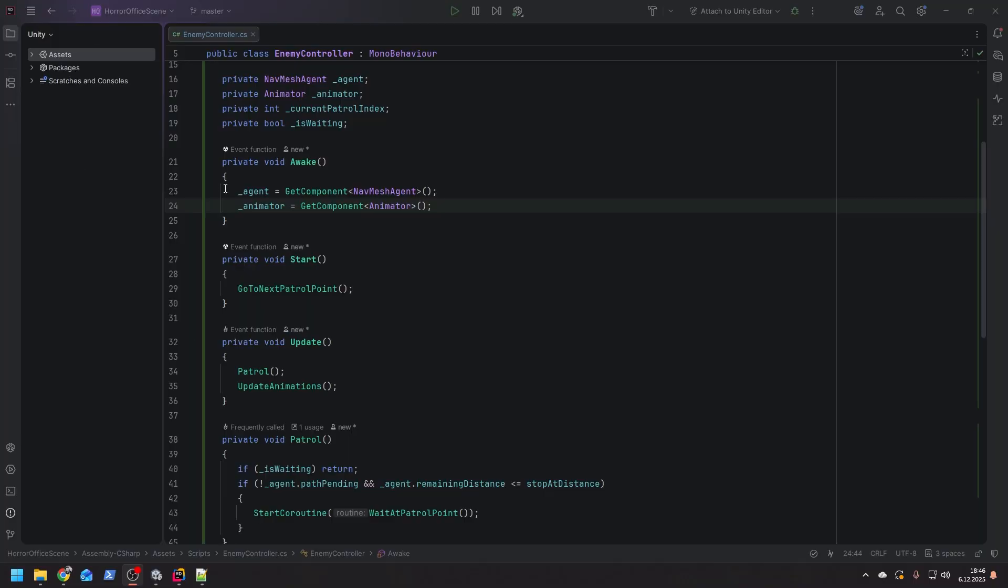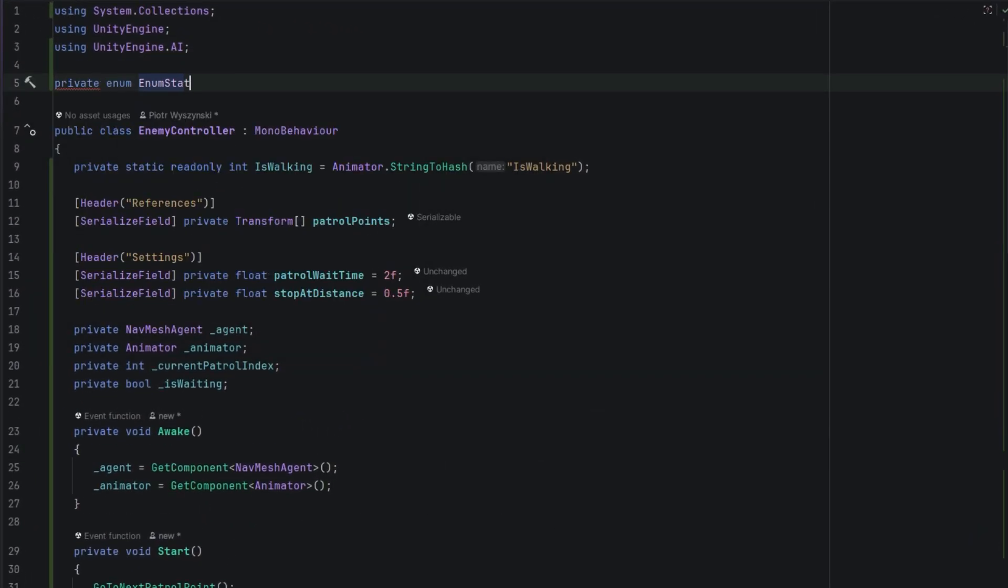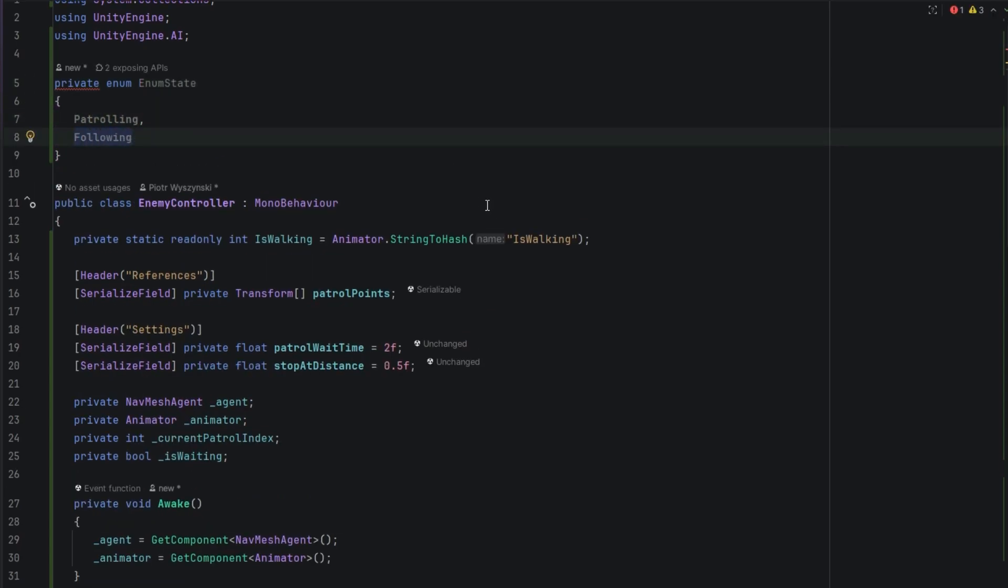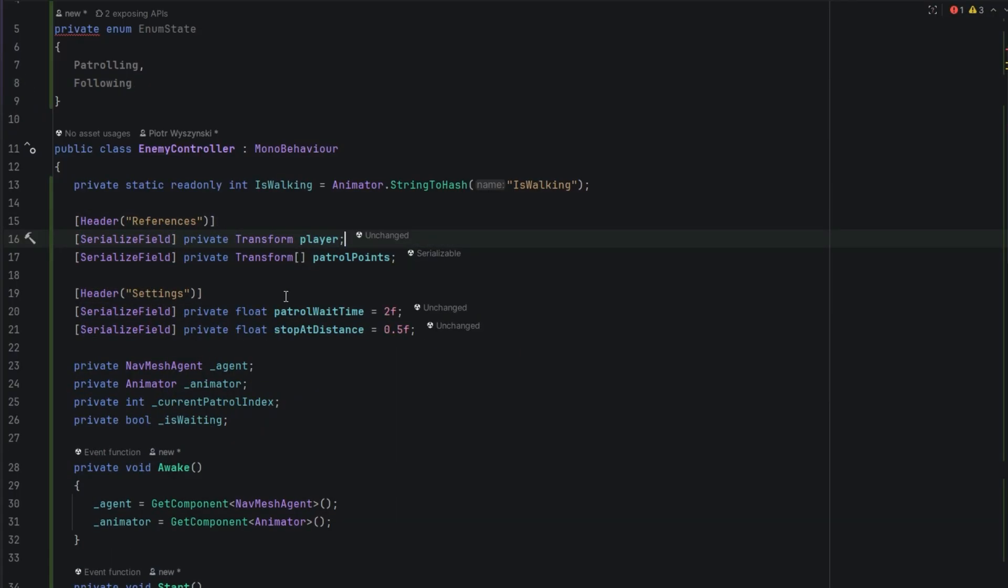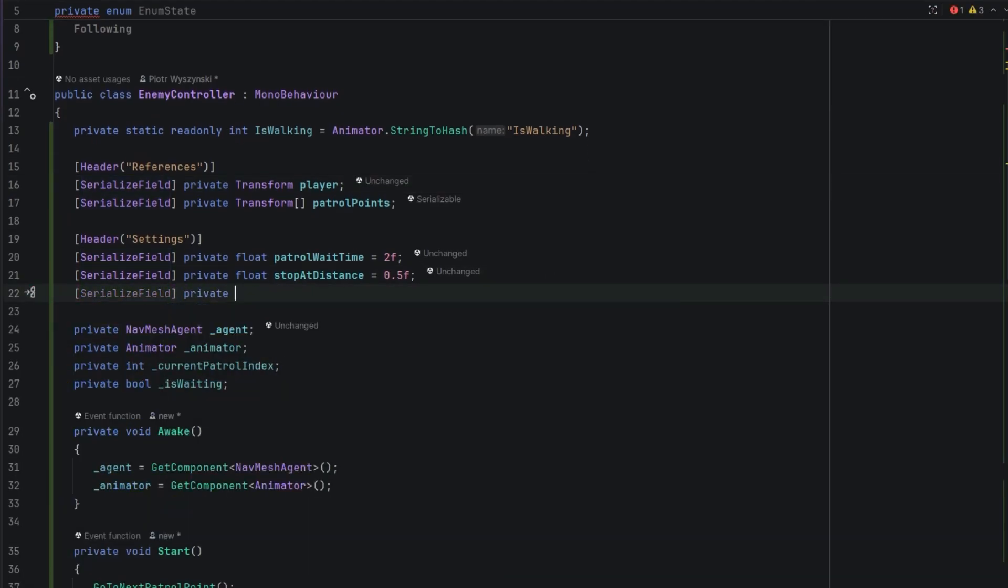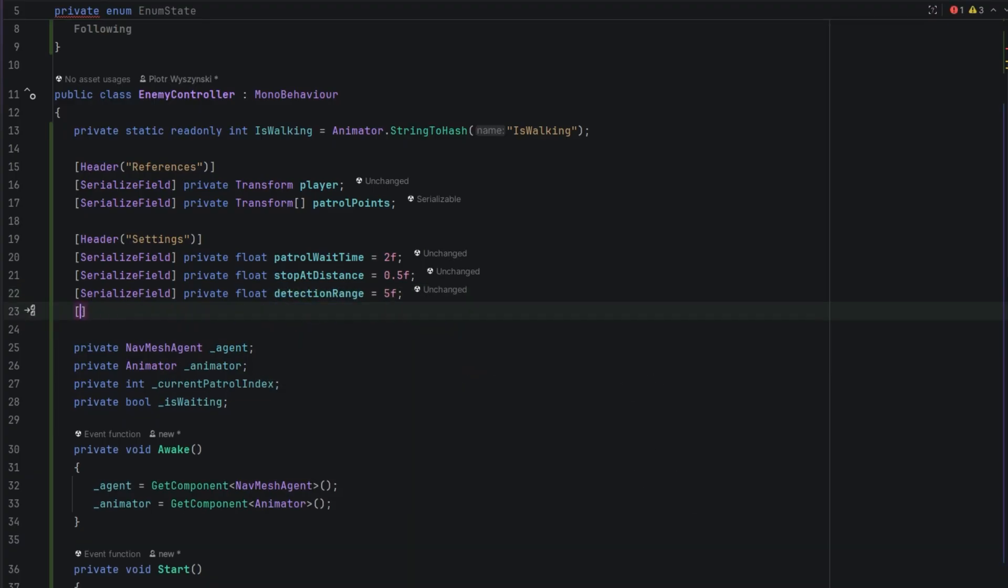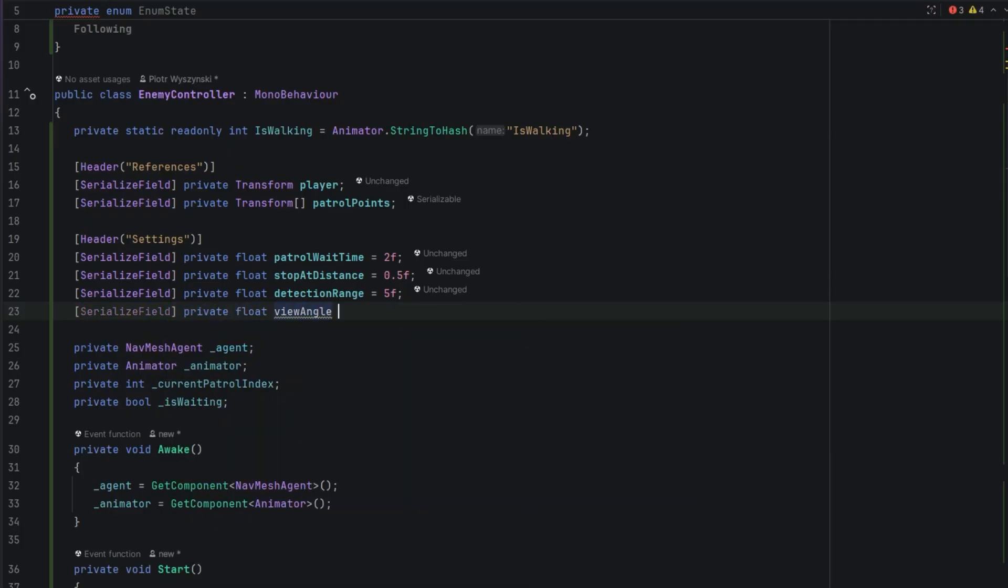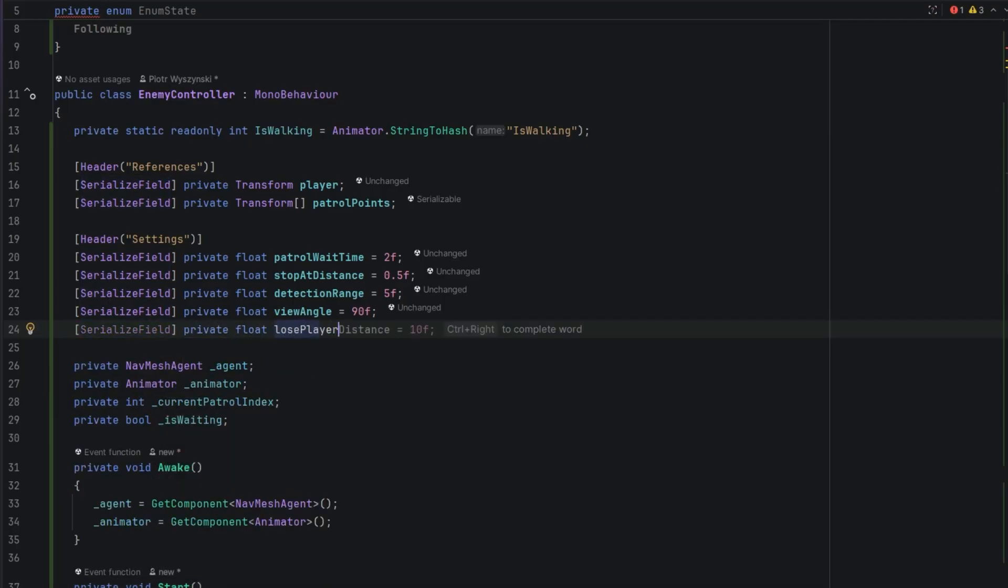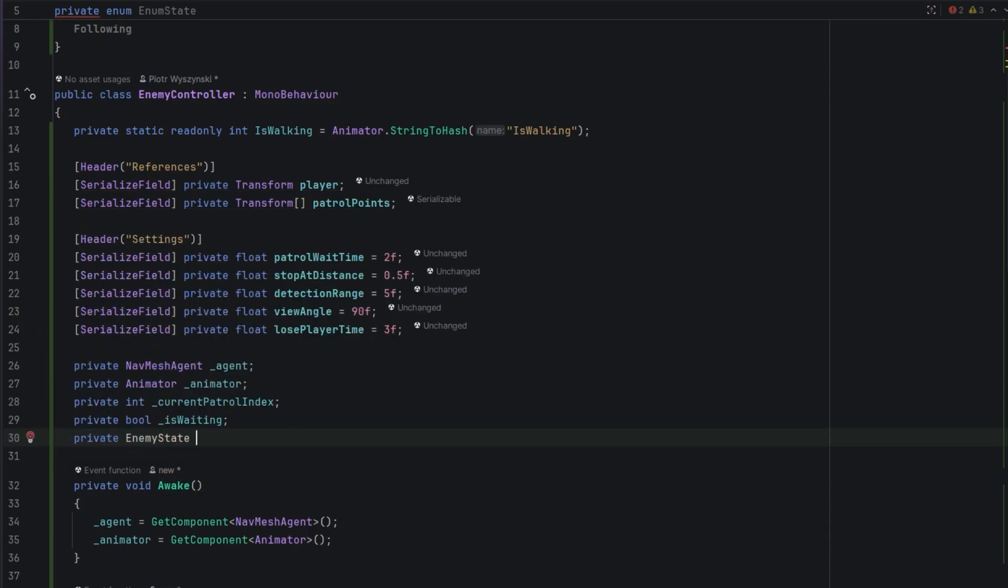Now let's make the enemy follow the player. We start by creating a simple enum for enemy states. At this point we'll have only patrolling and following states. Then in the references we add another serialized field, this time for the player's transform. Then we need some extra settings: first one for the detection range, then for the view angle - basically we'll want to know how wide the vision of the enemy is, and then finally the time after which the enemy will go to patrolling when he doesn't see the player. Then we need to know in which state the enemy is, so we create a private field for that. We default it to patrolling.